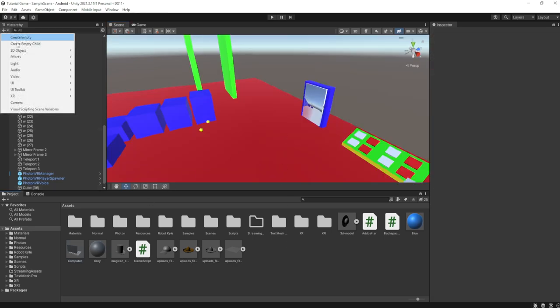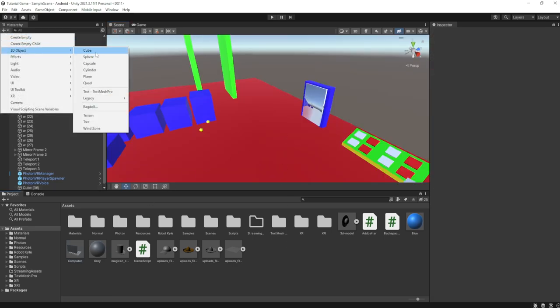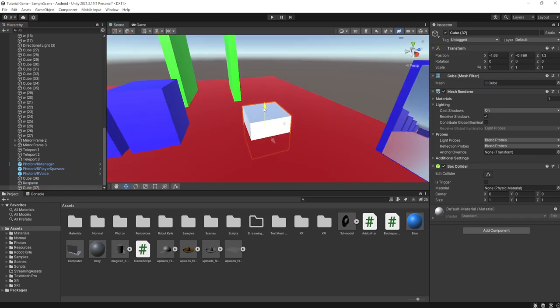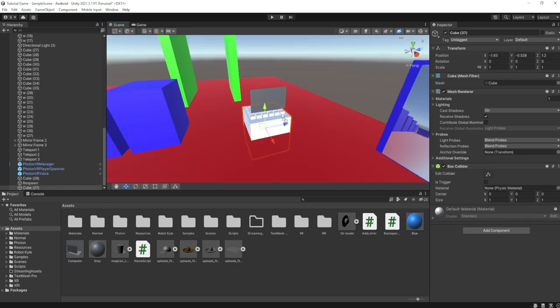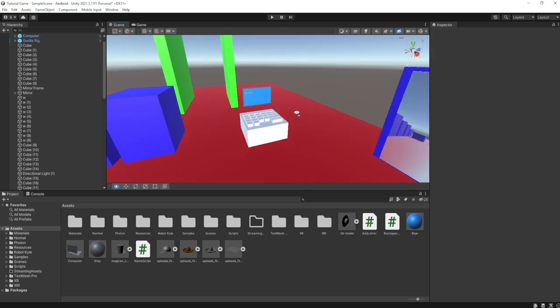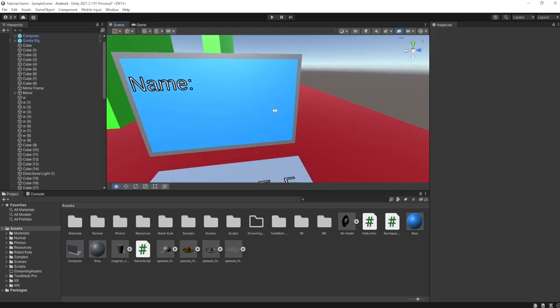What I like to do, I just like to create a cube and just drag it here, just for kind of like a base for the computer. So just drag the computer on there. I'm going to rotate it this way, and here we have this.